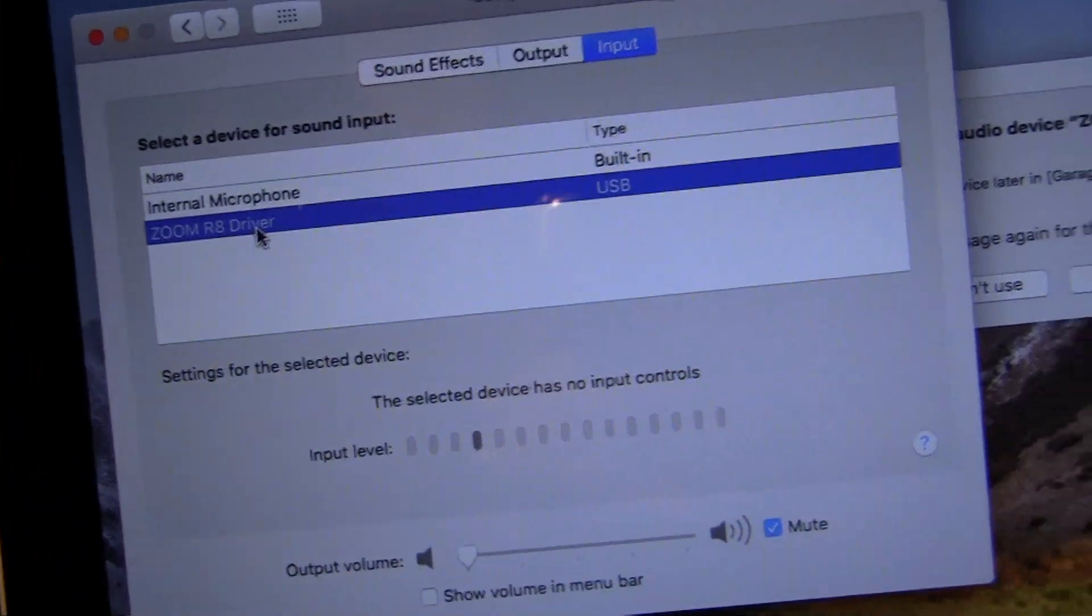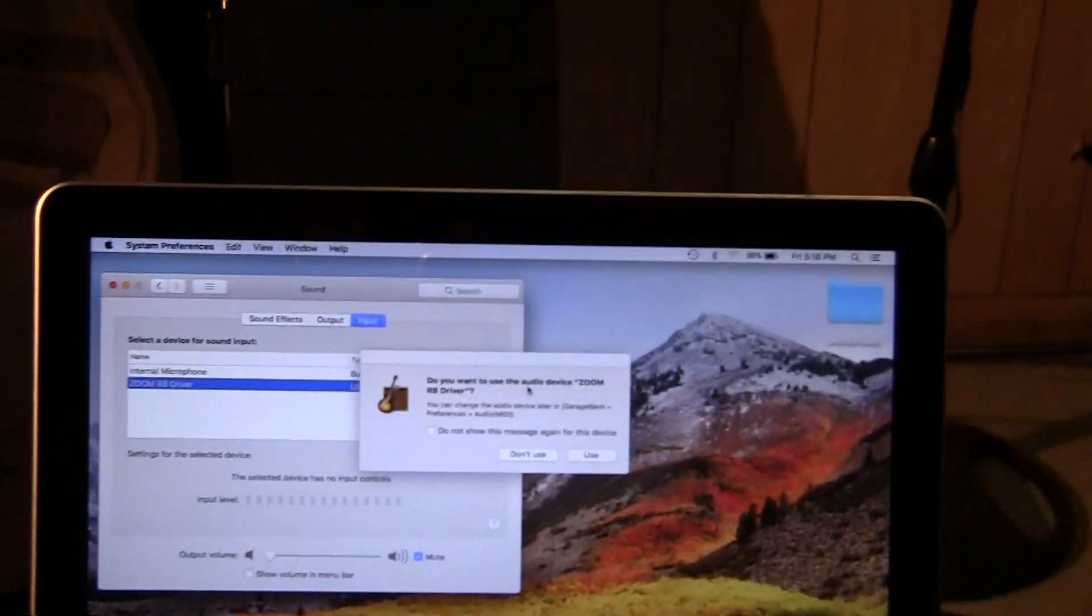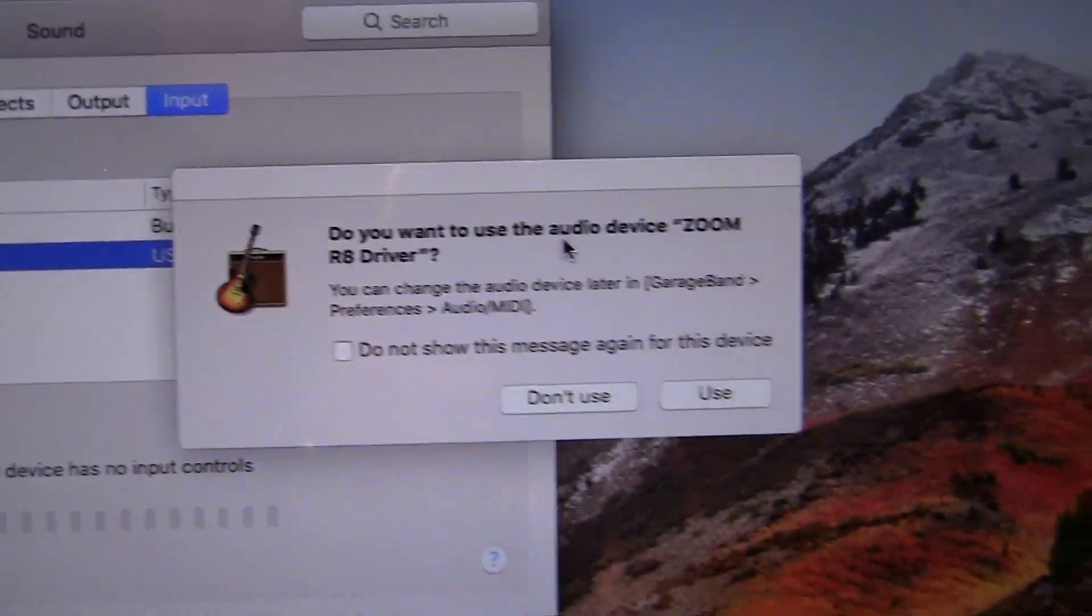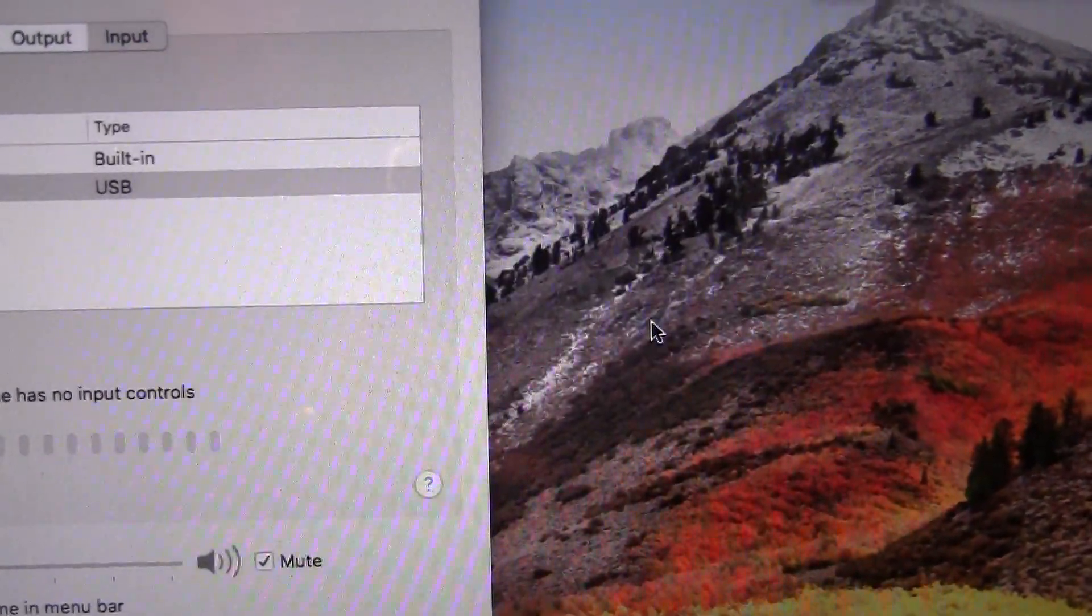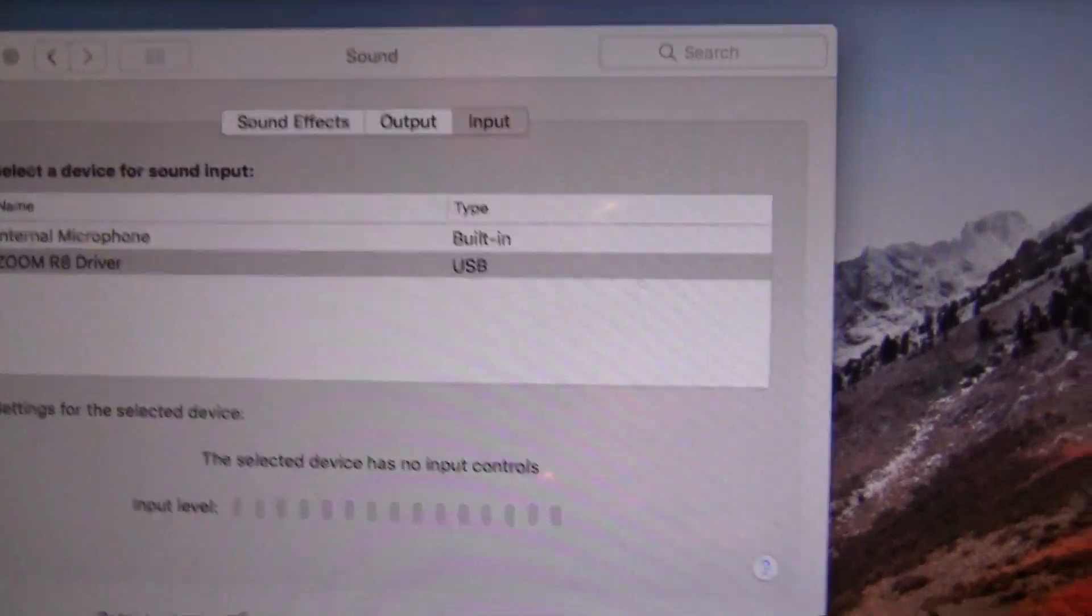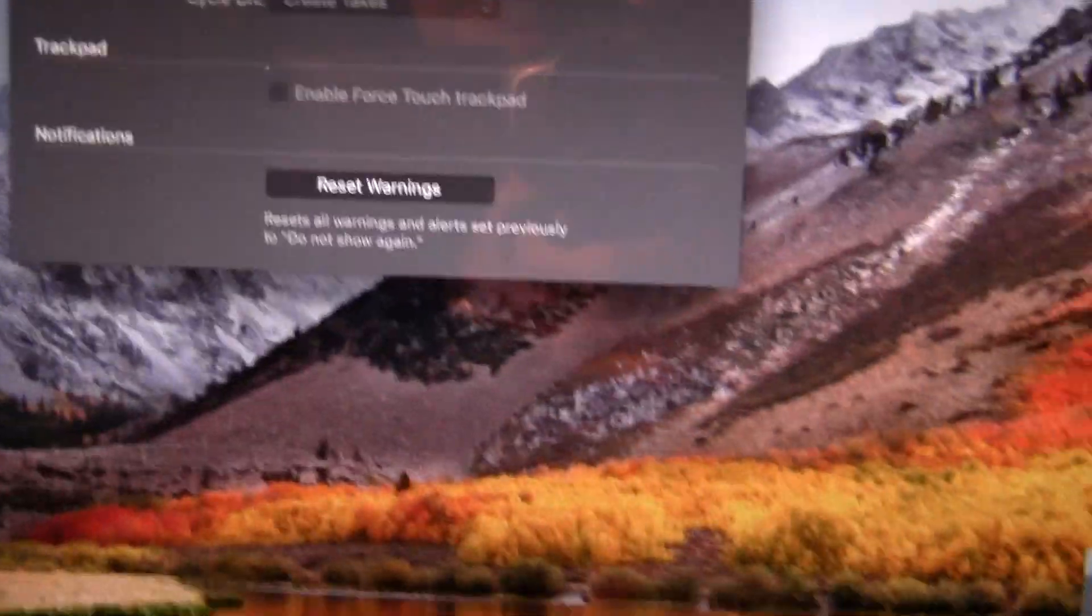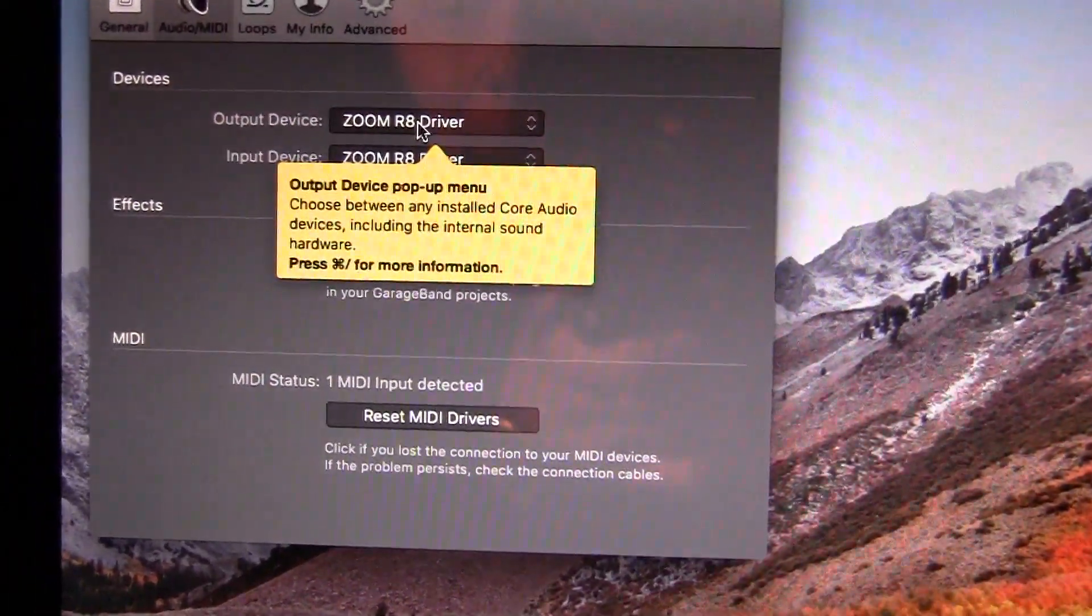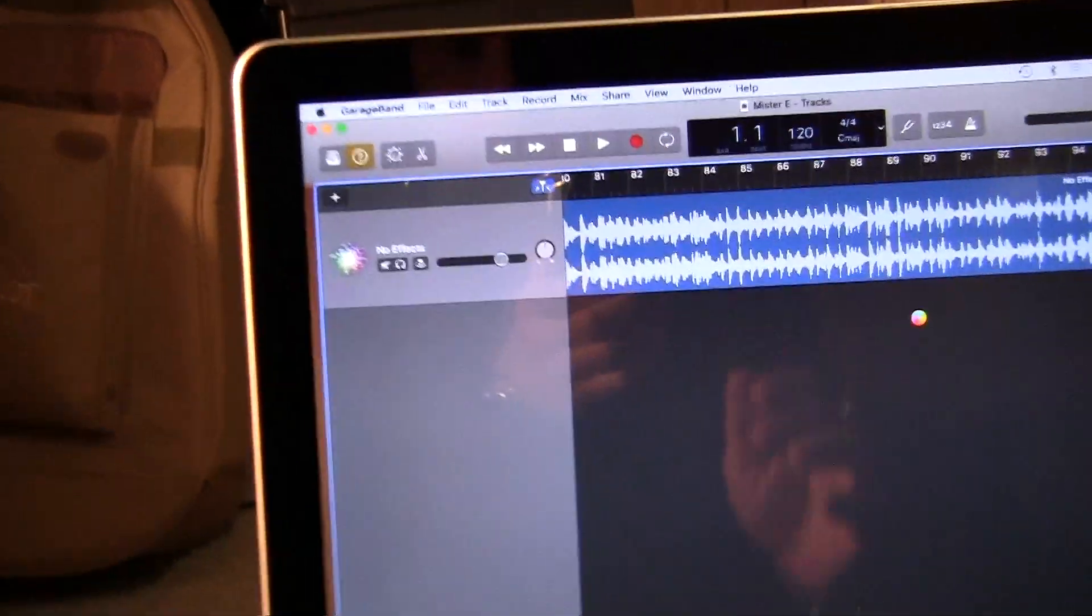We now have the Zoom R8. We're going to click on that. Do you want to use the audio device Zoom R8 driver? Yes, so we click on that. Now we close that, we go to Preferences in GarageBand. You go MIDI output Zoom R8, input Zoom R8. That's perfect. Now we just connected the Zoom R8 to GarageBand and now we can start recording.